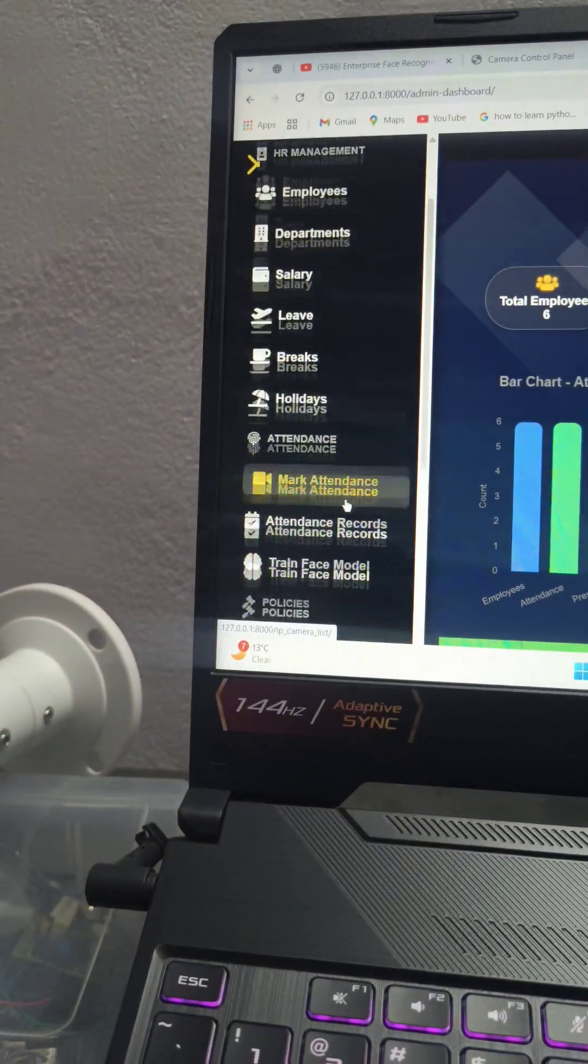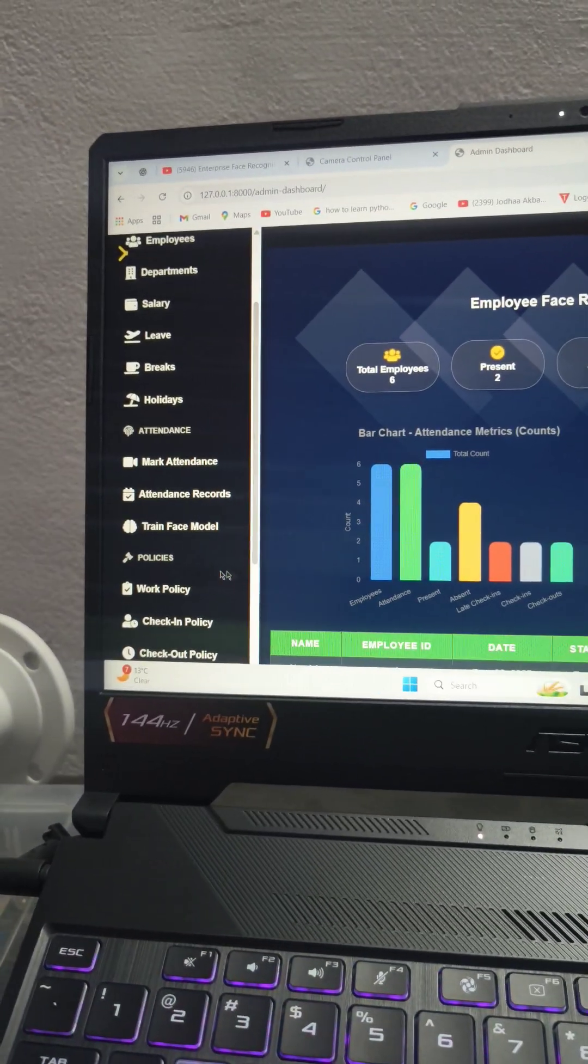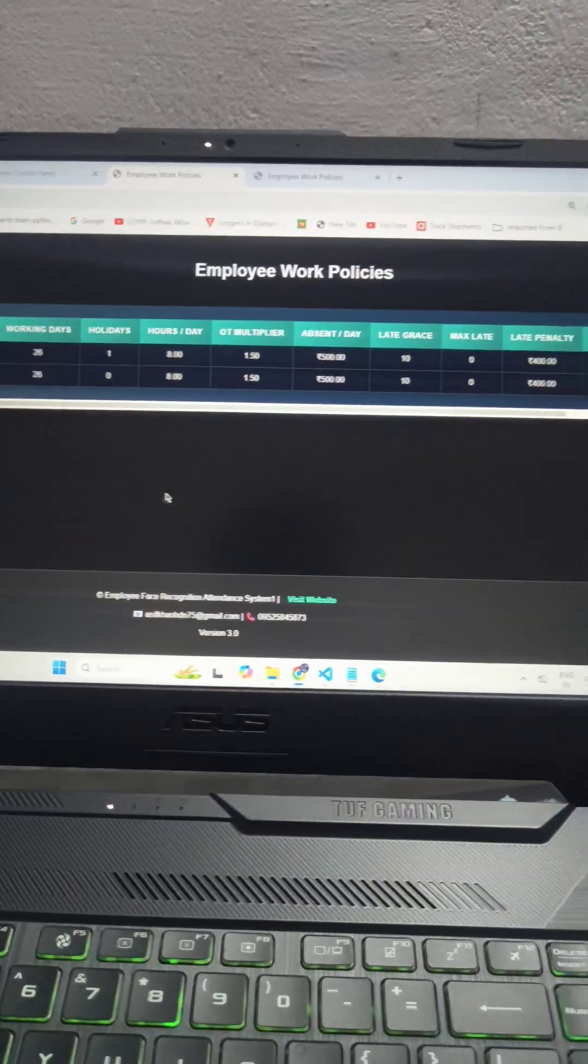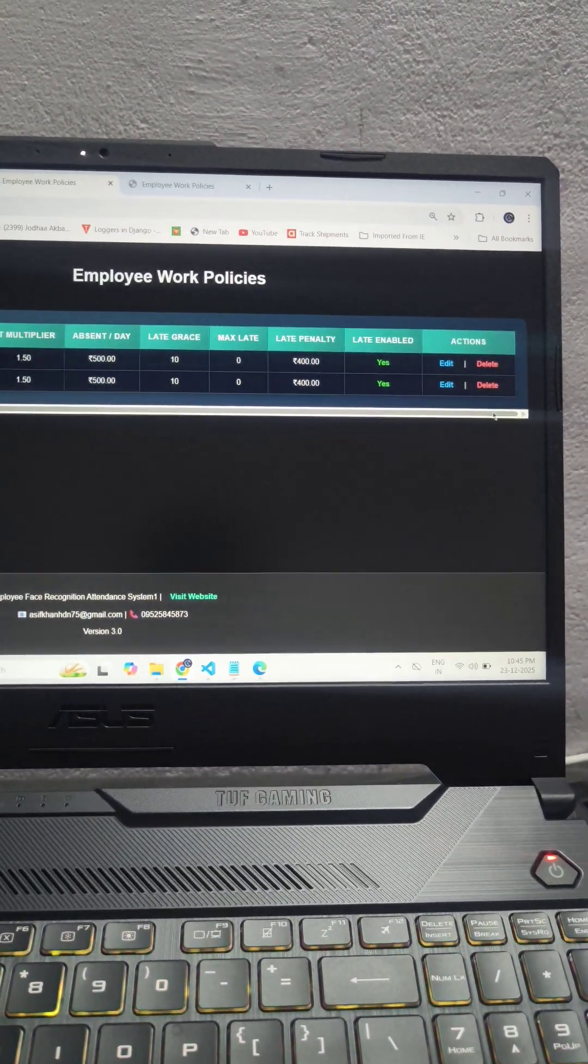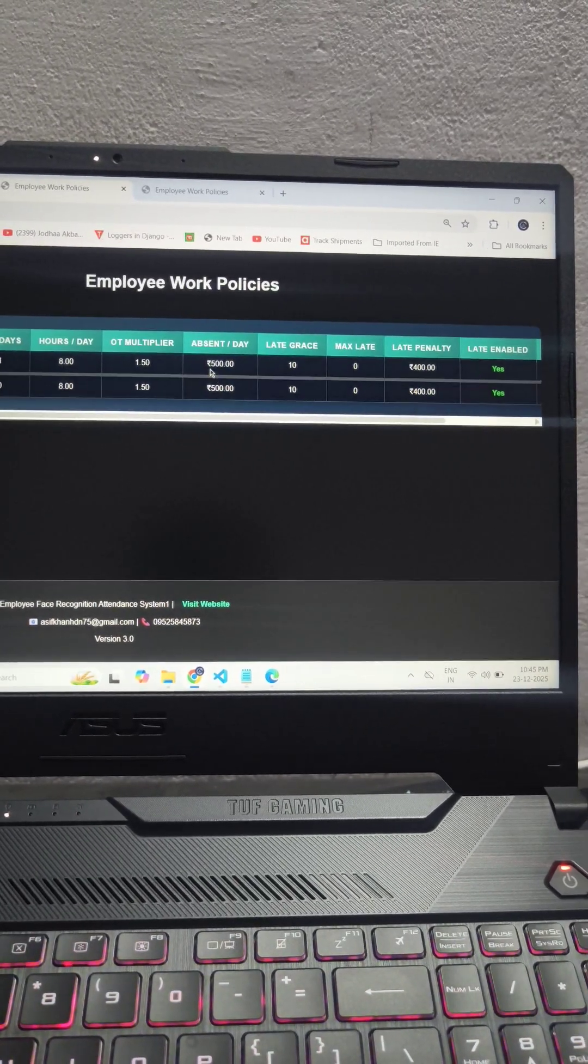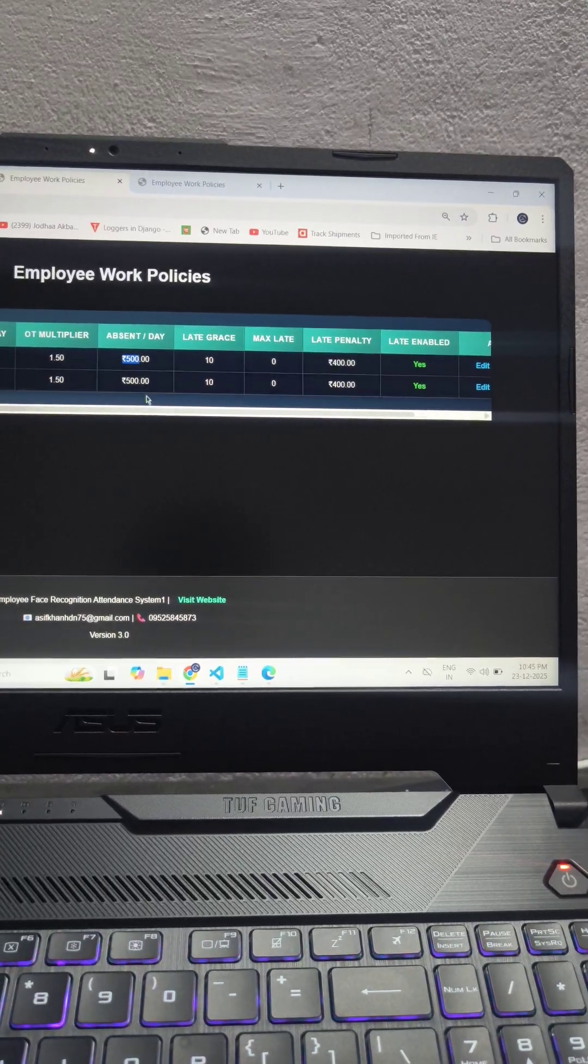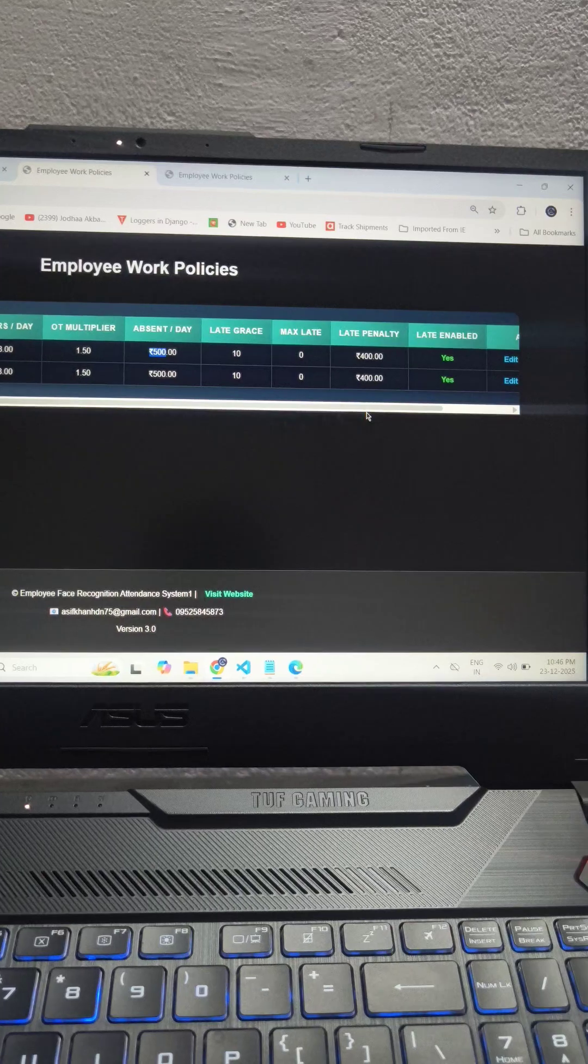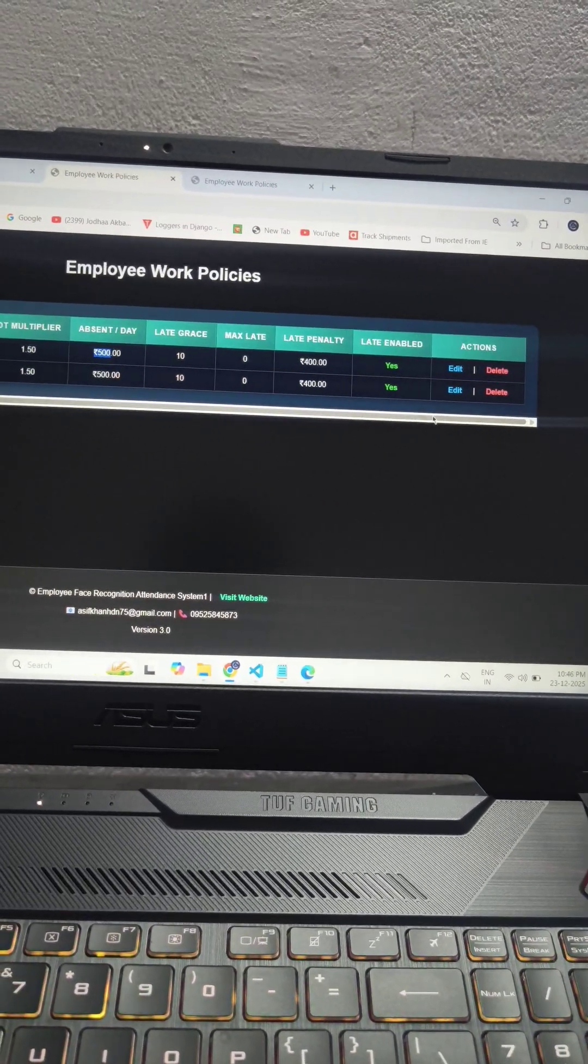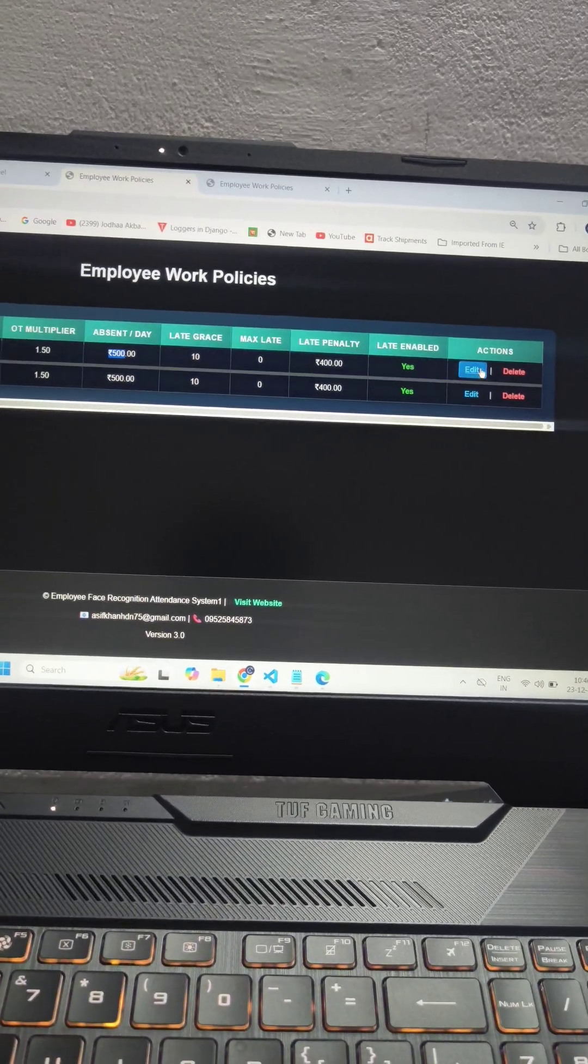You can see there is a work policy. On the work policy you can say how many charges you want to deduct from the salary when any employee comes late. And here you can also say how much you want to deduct from their salary when any staff is absent without your approval. This is how this system calculates each and everything smoothly. It's just based on the policy that you added.